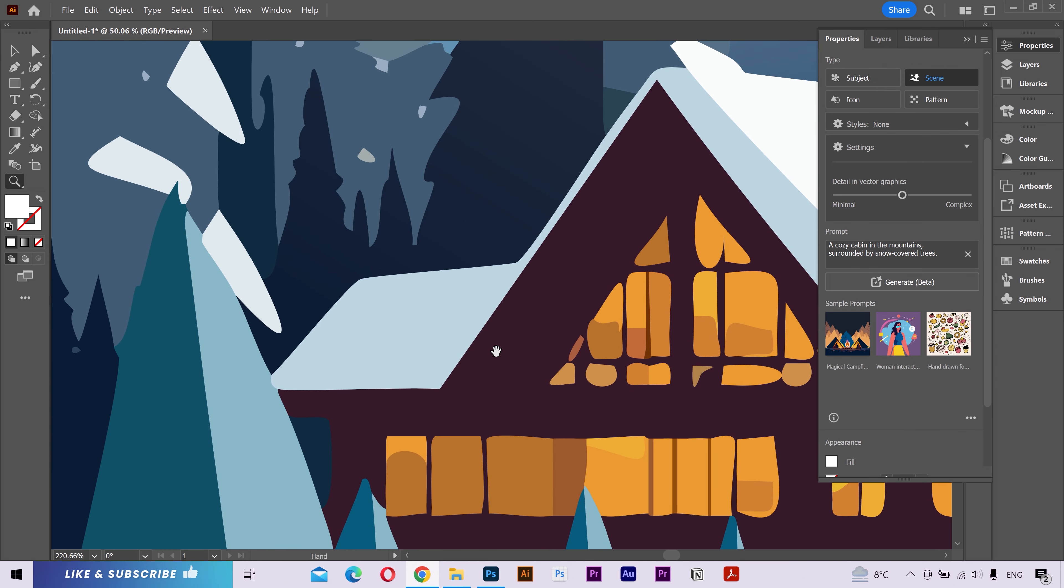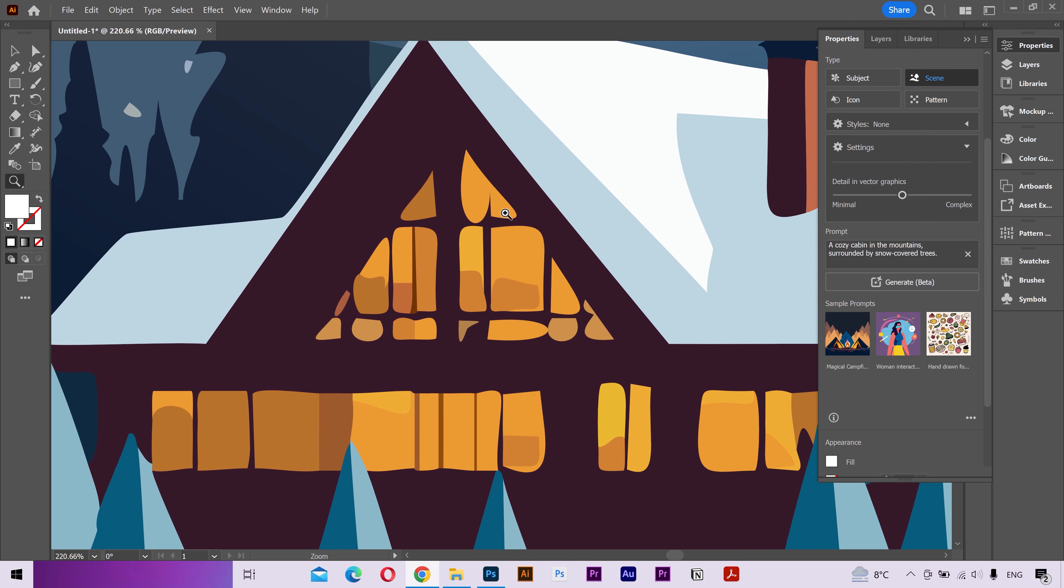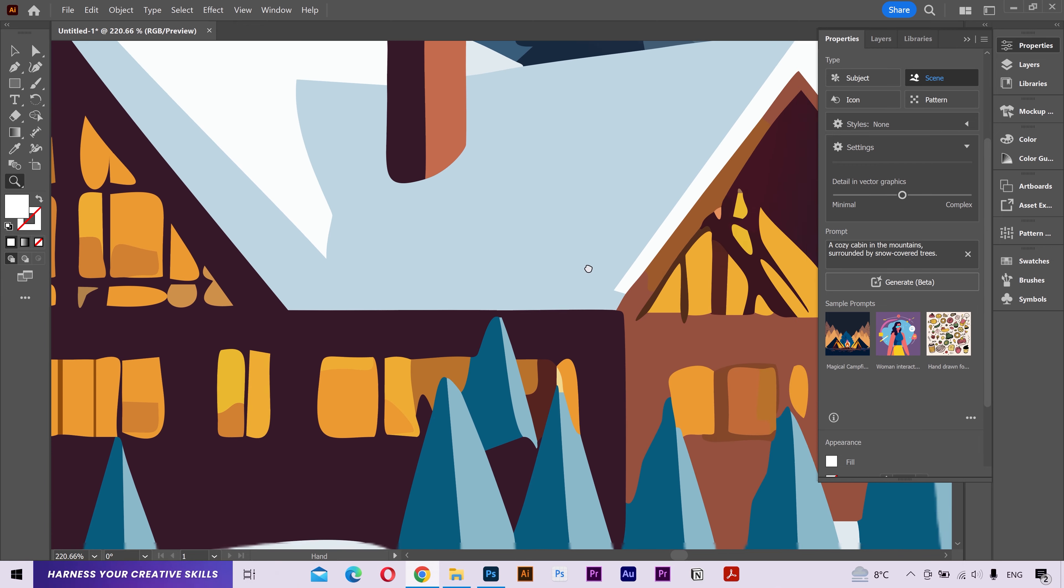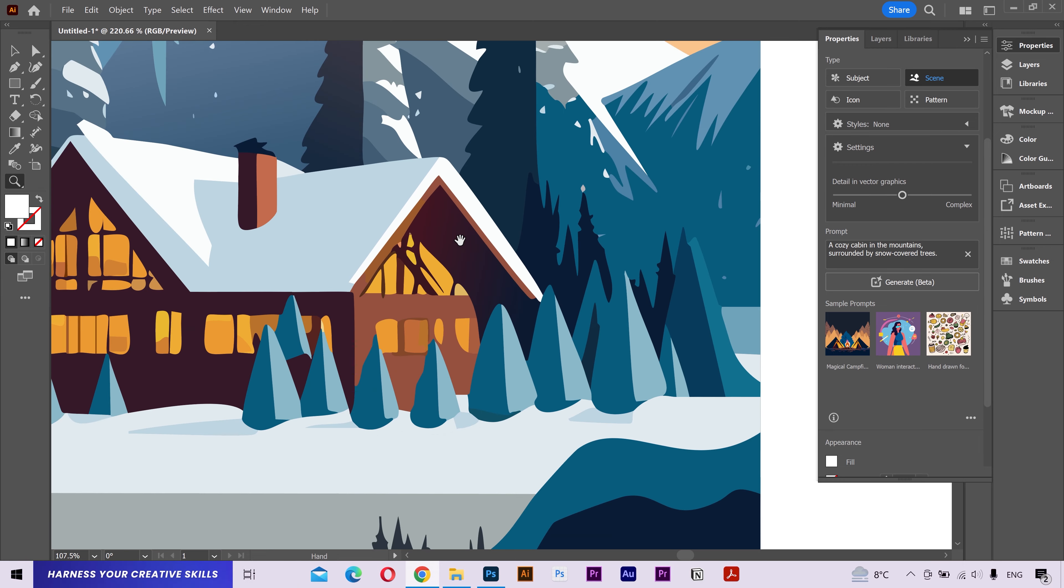But if I zoom in, you can see the details are not very clear on this one. But this is a new feature. You can imagine its power in the upcoming updates.